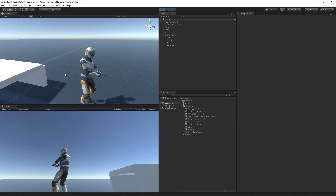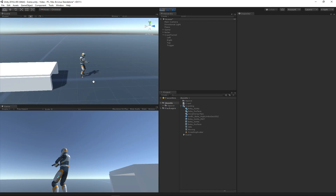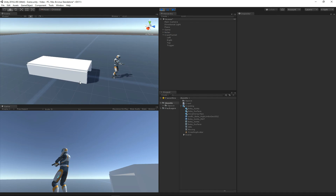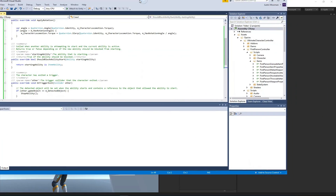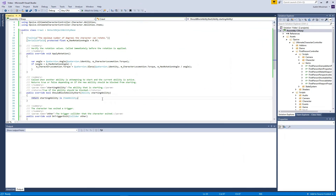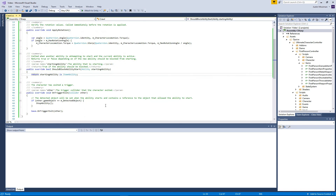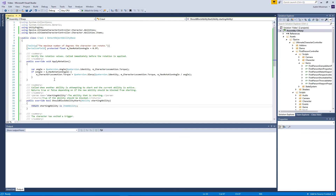Overall, this ability didn't take much code to achieve a lot of functionality, and this was all without changing any of the core character controller code. This is a relatively simple ability compared to what they can do, but it gives a great overview of how the ability system works. I recommend going through the documentation to see the different methods you can override, and also take a look at the existing abilities to get an idea of how they work.